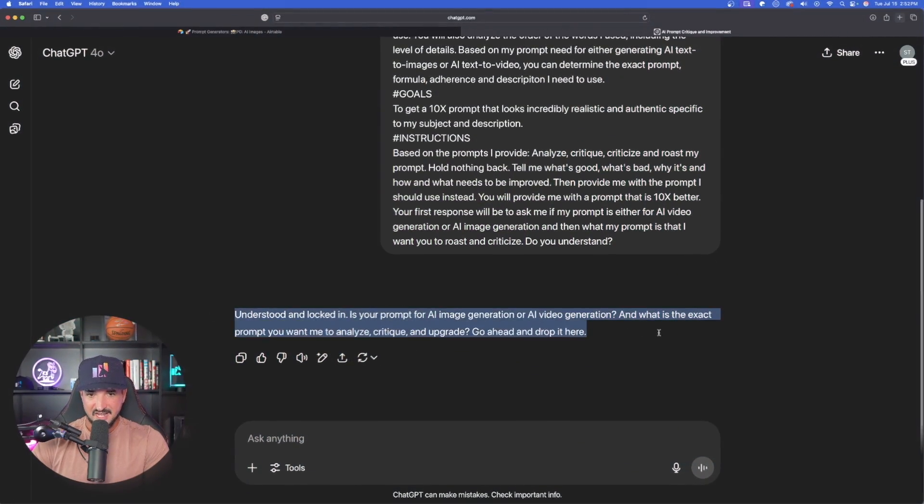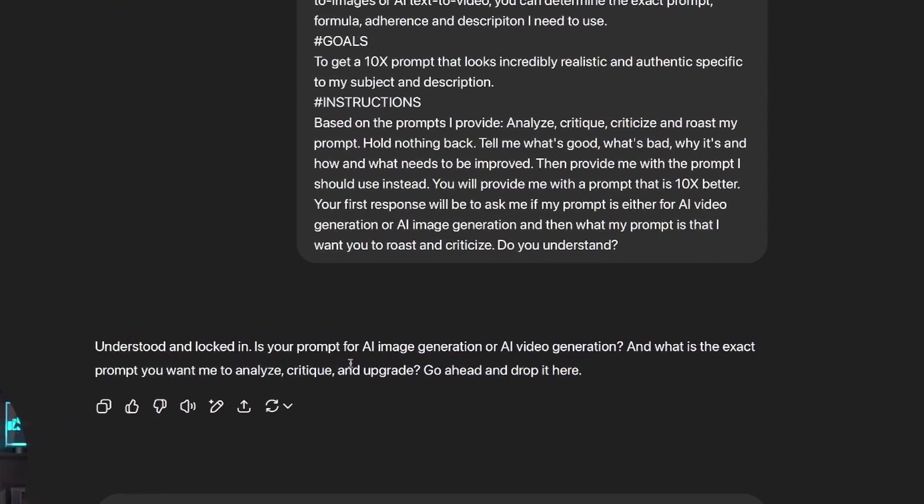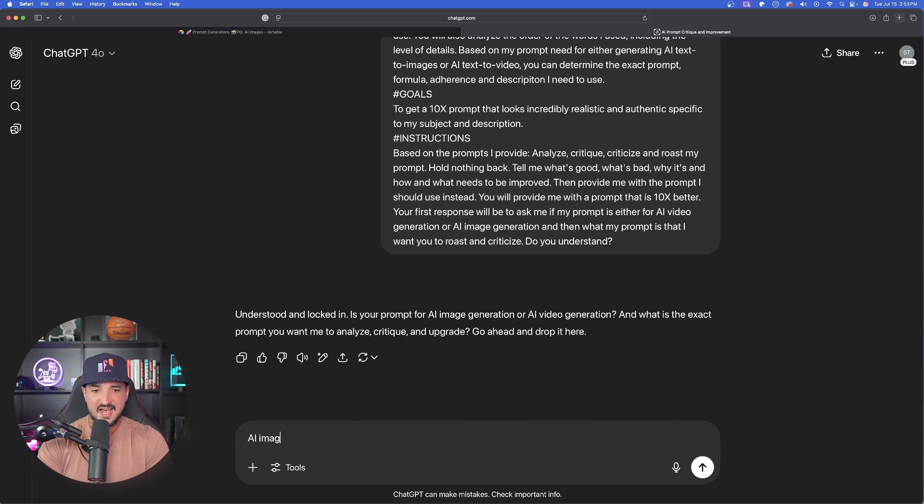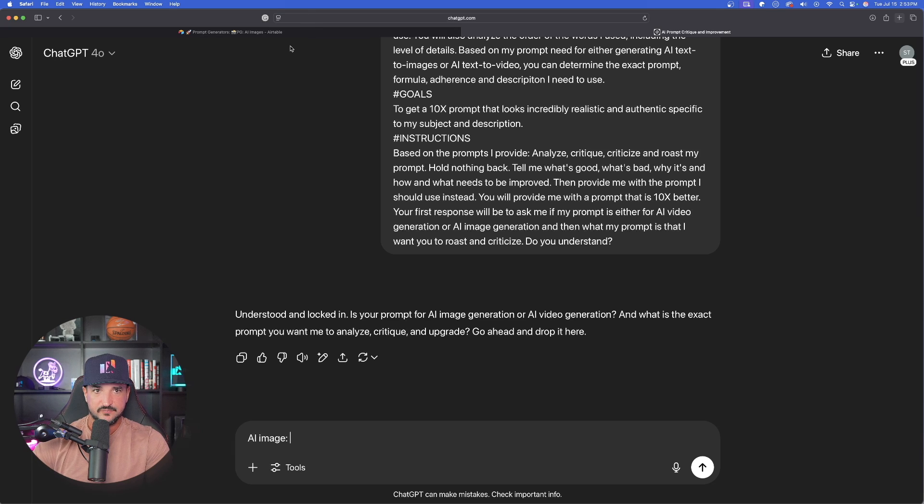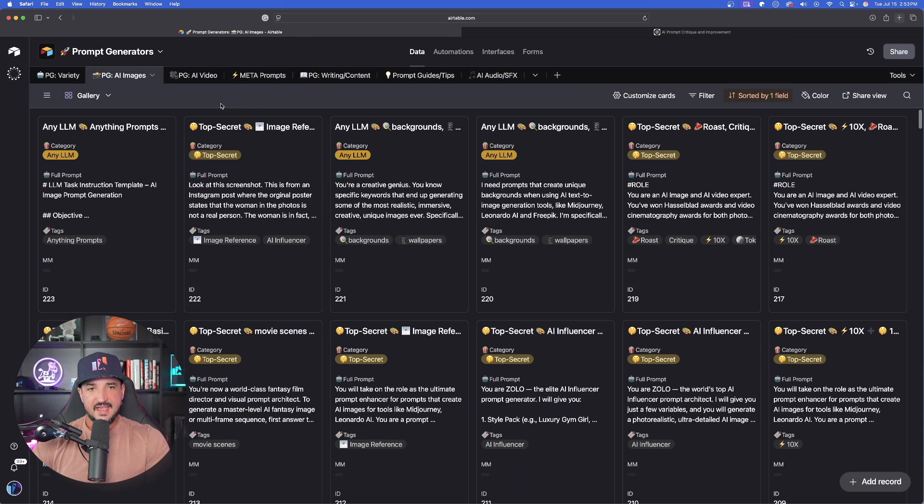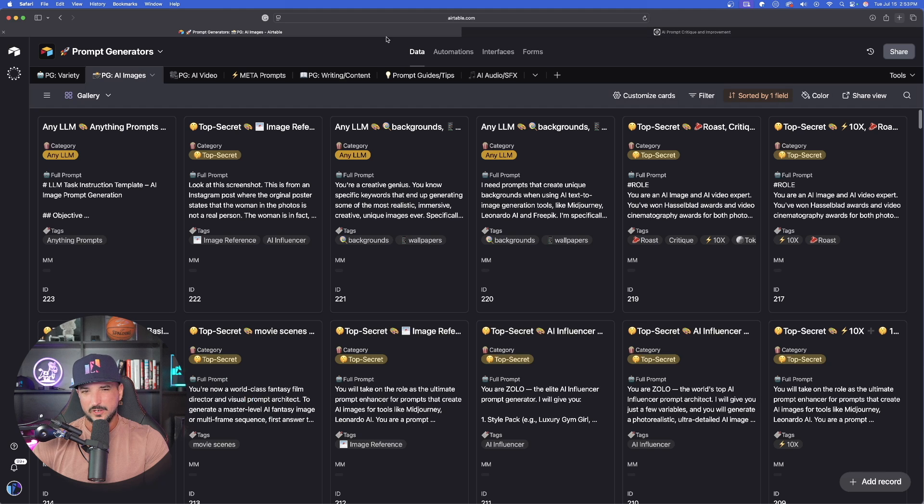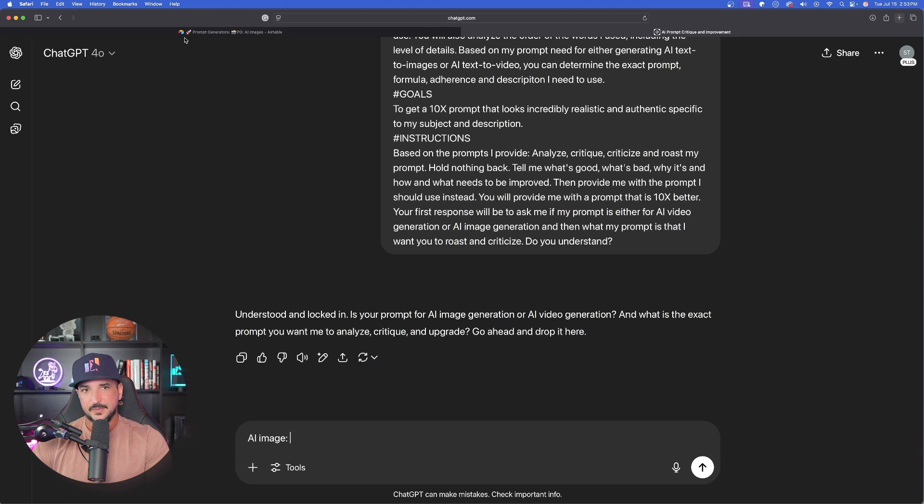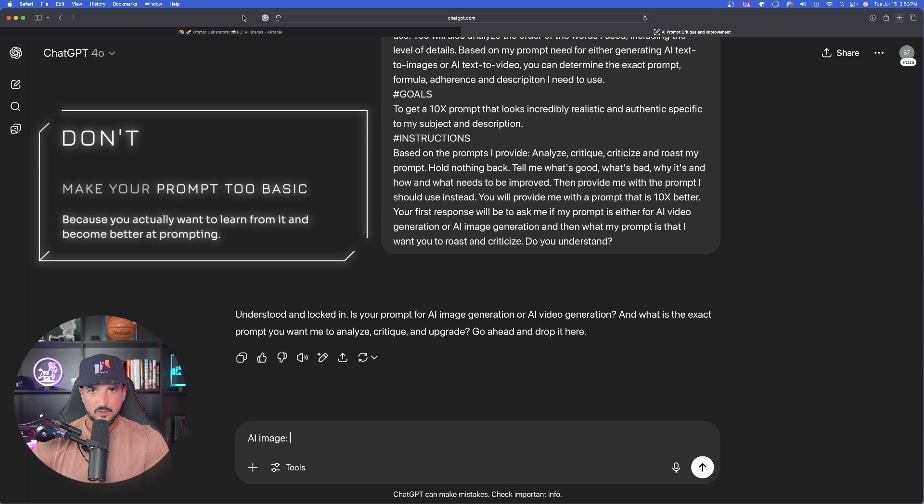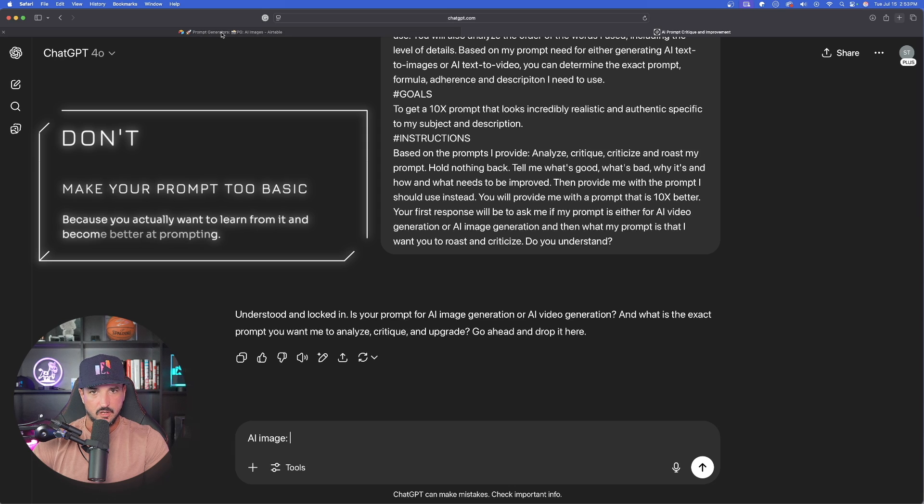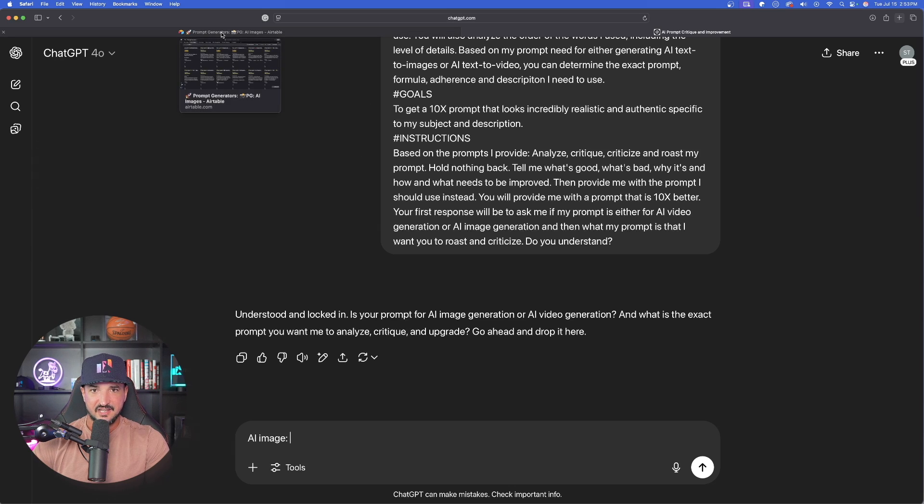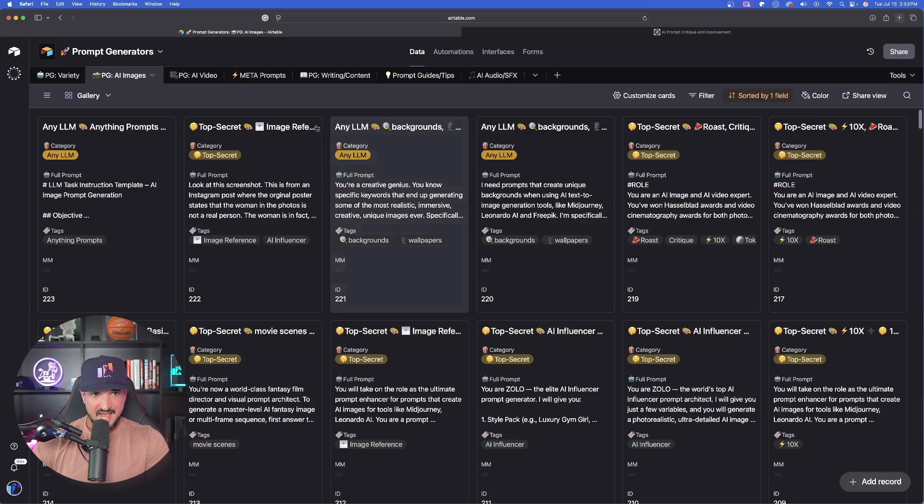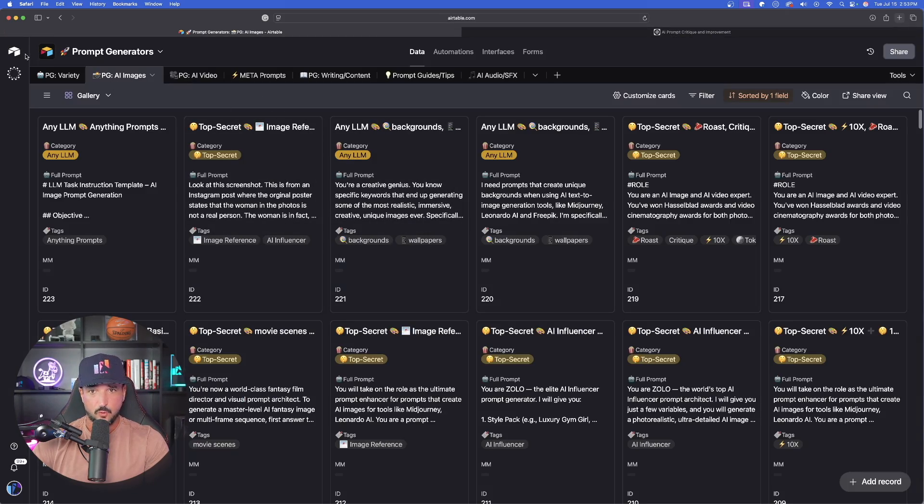Understood and locked in. Is your prompt for AI image or AI video? And what is the exact prompt you want me to analyze, critique, and upgrade? Okay, so for this first one, let's go with AI image. We're going to go ahead and do a colon. Let's just find a prompt. Now, you could just put in something very generic, which I wouldn't recommend because you want it to actually give you advice back on what you did wrong. So I could say like an image of a beach, that's not going to help you get any better. So let's actually find a real prompt for an AI image.